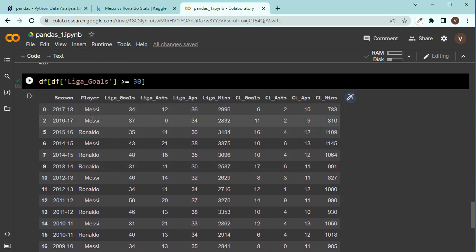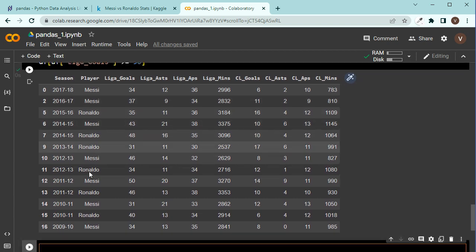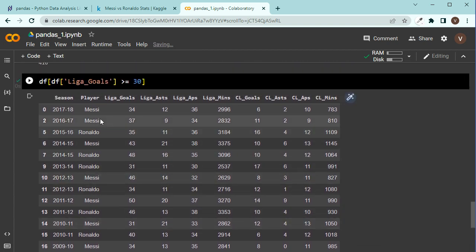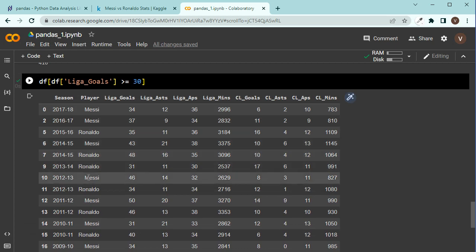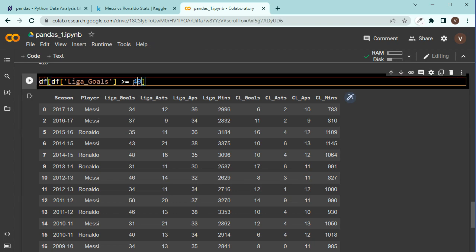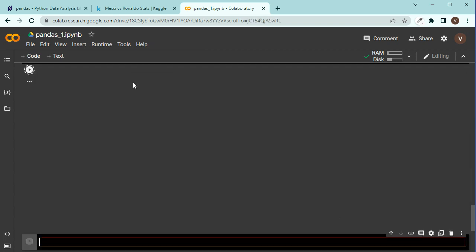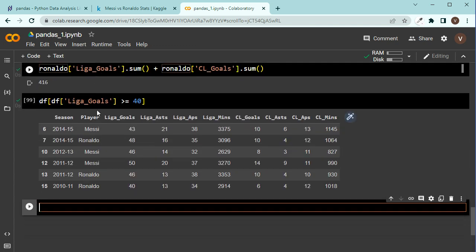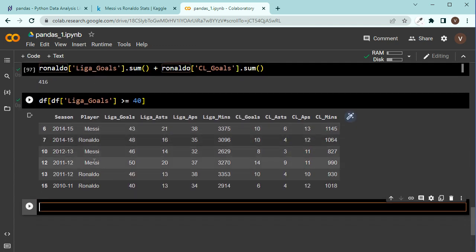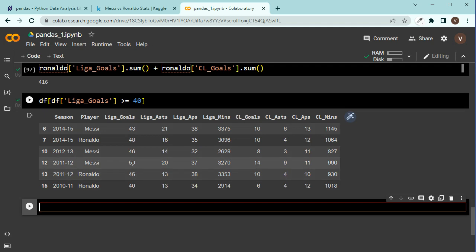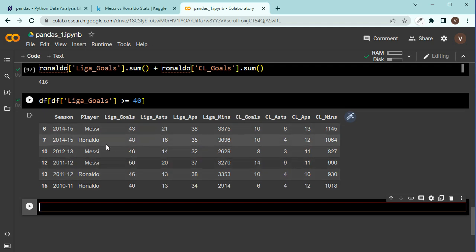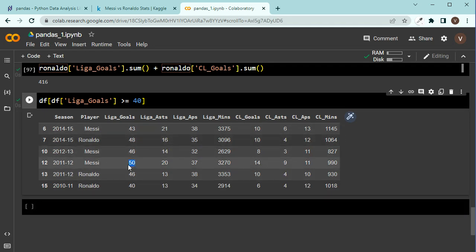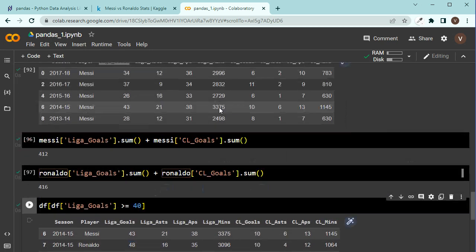So, we have Messi, Messi, Ronaldo, Messi, Ronaldo, Ronaldo. Okay, that's interesting. So, we can see this, right? Now, you can simply change it, let's say 50. I don't think they have above 50. Let's say above 40. Look. Messi, Messi, Messi, Ronaldo, Ronaldo, Ronaldo. So, they're equal. And Messi is the one who scored like 50 times here. Interesting.